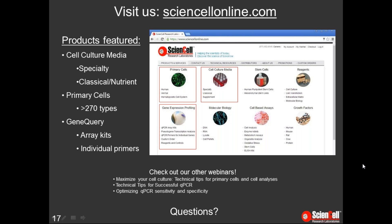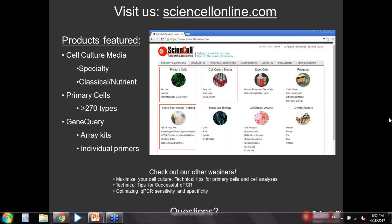Question: What is the shelf life of your media? It may depend on the product, but in general our basal media is good for one year from the date of manufacture, and growth supplements are good for two years from the date of manufacture if stored properly. Once you add supplements to the basal media, it's good for one month. Thank you all for attending.